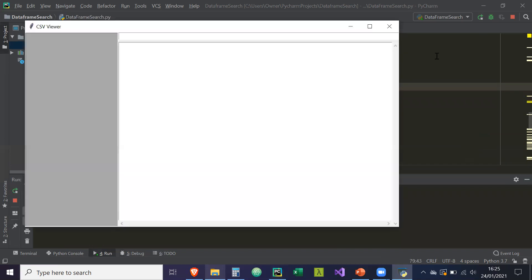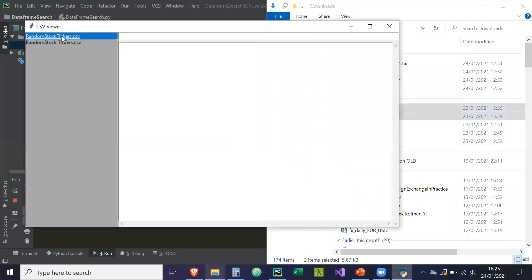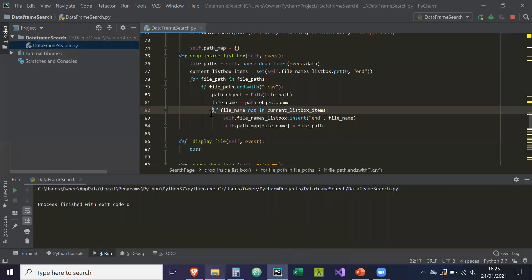So if we run this and now attempt to drop our files in, it should read both files — and that's perfect. In the next video we're going to look into displaying the CSVs in those list boxes, so stay tuned.